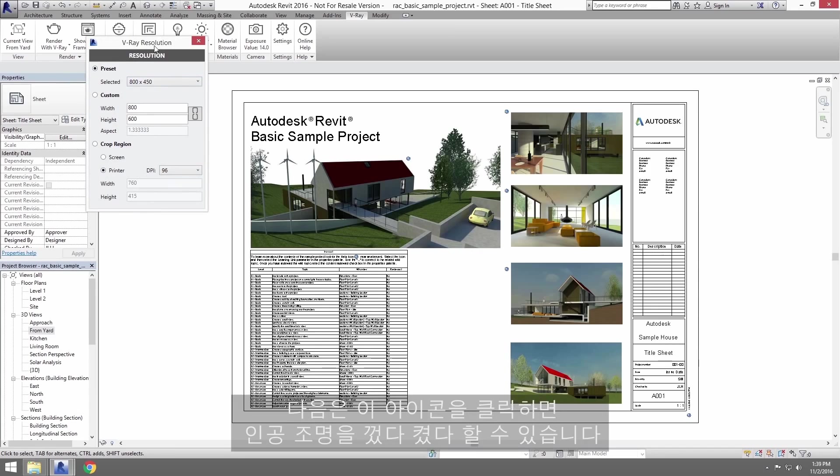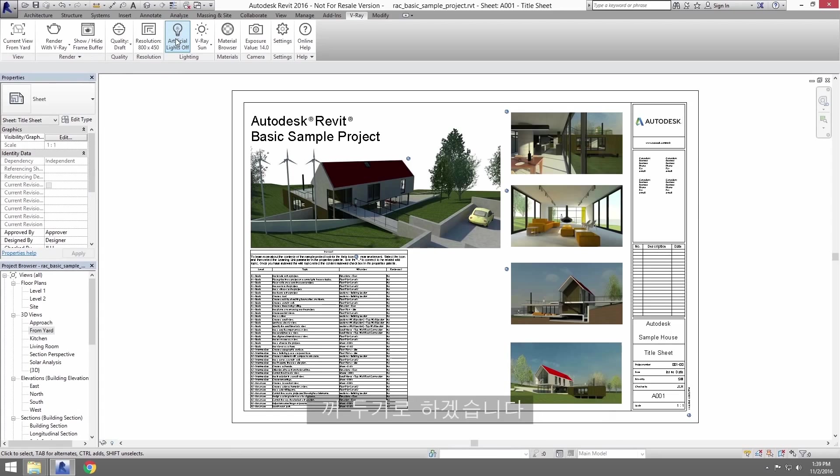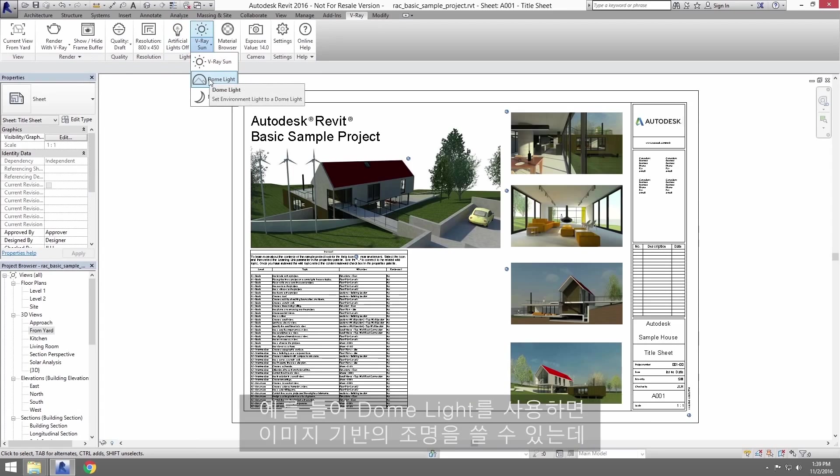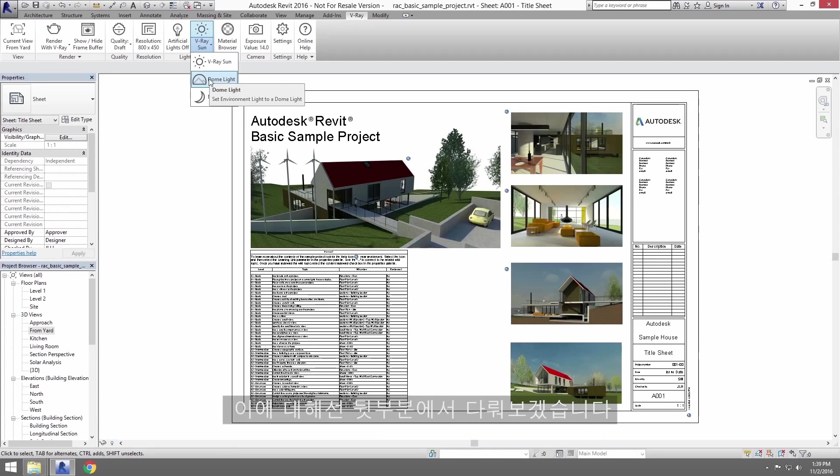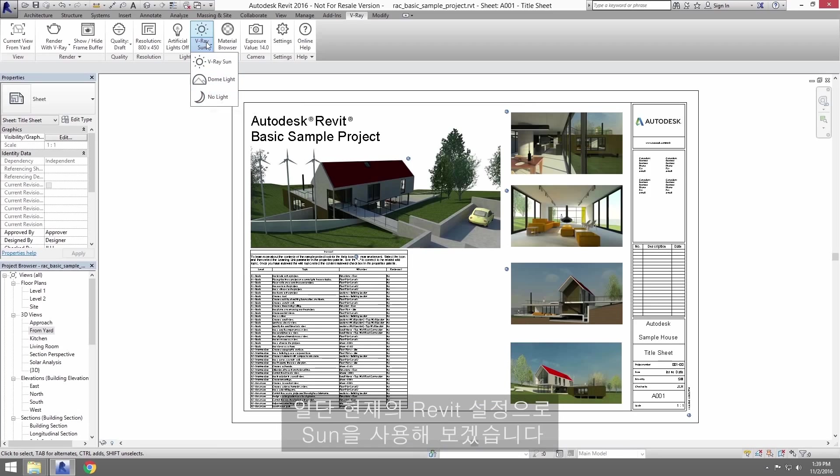Next, you can toggle artificial lights on or off by clicking this icon. We'll leave them off. Next, we can choose our environment light to use a V-Ray sun or a dome light. With dome lights, for example, you can use image-based lighting, which we'll cover in more detail later in the video. And of course, you can turn off environment lighting as well by clicking this icon. We'll use the sun for now with its current Revit settings.